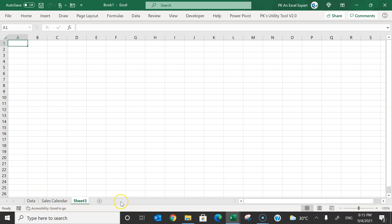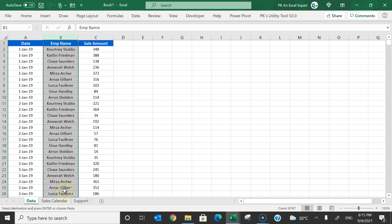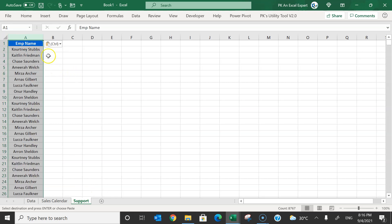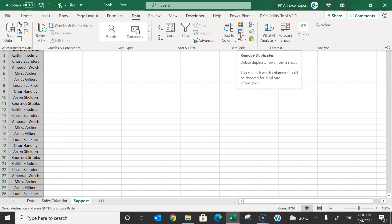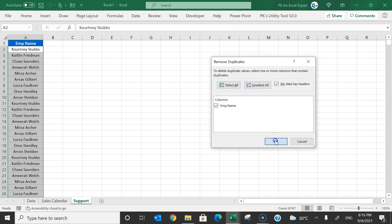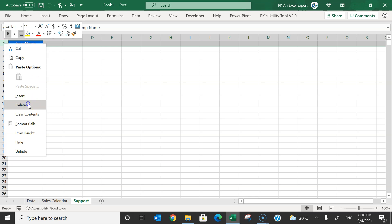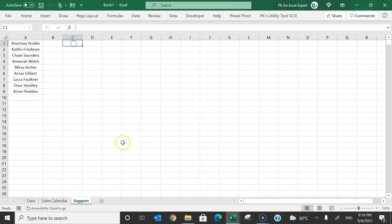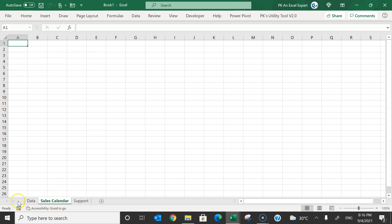I will also create a support sheet. From the data, I'll copy all the employee names, paste them in the support sheet, then go to Data and Remove Duplicates to get unique employee names. I'll also enter the years — 2019, 2020, and 2021 — in the support sheet.